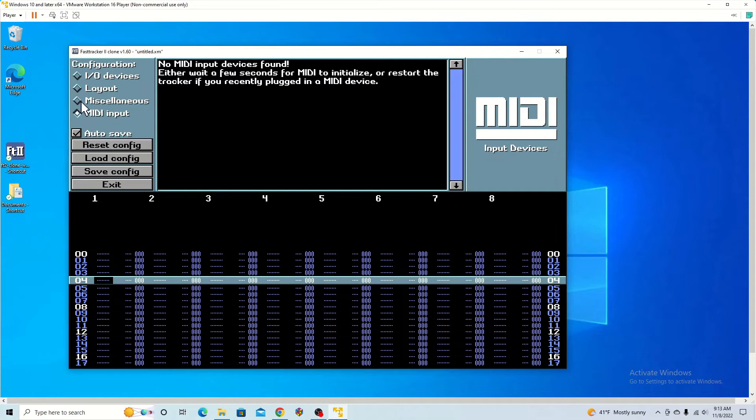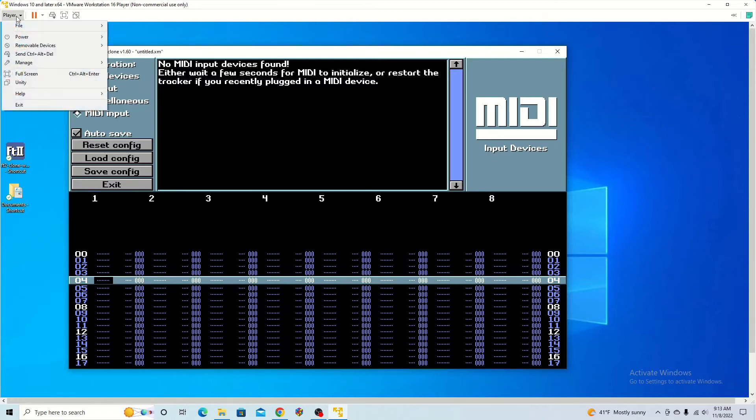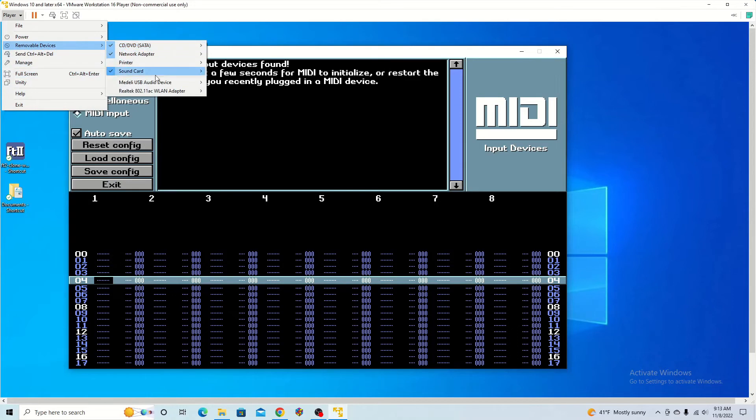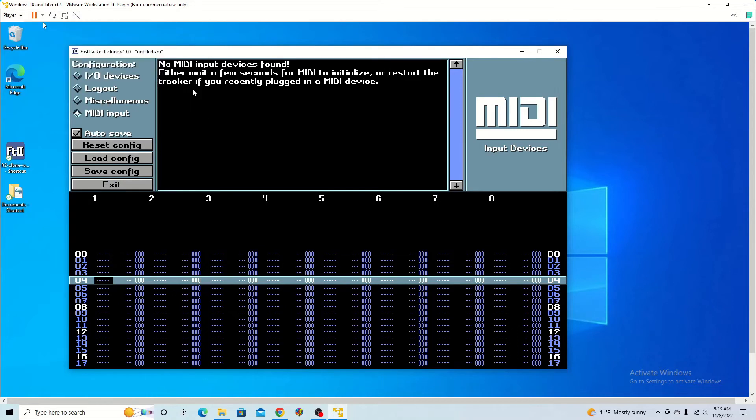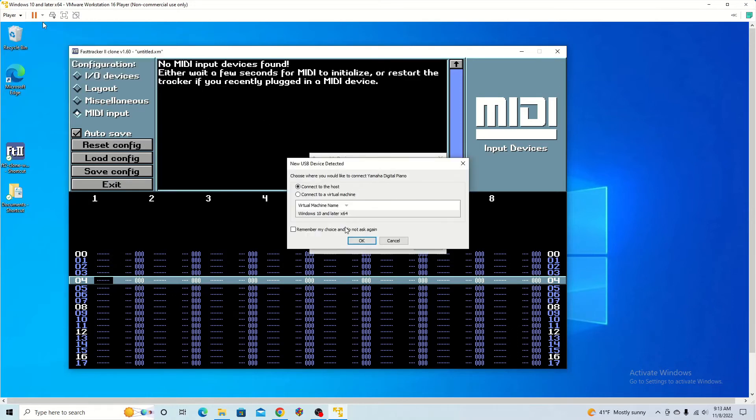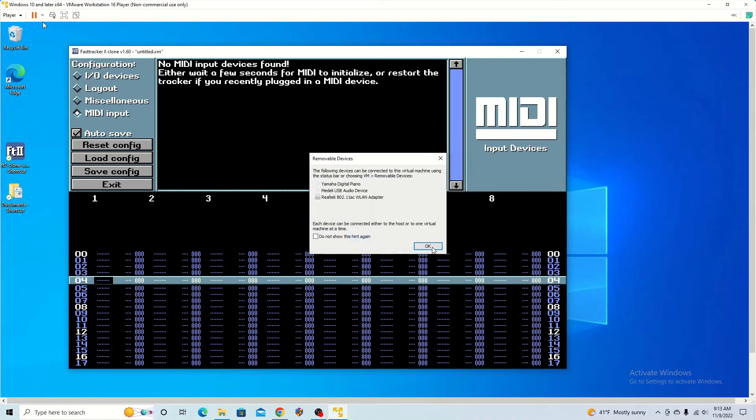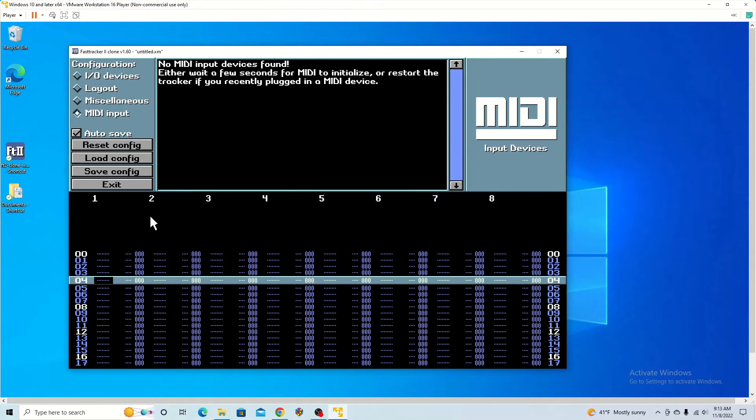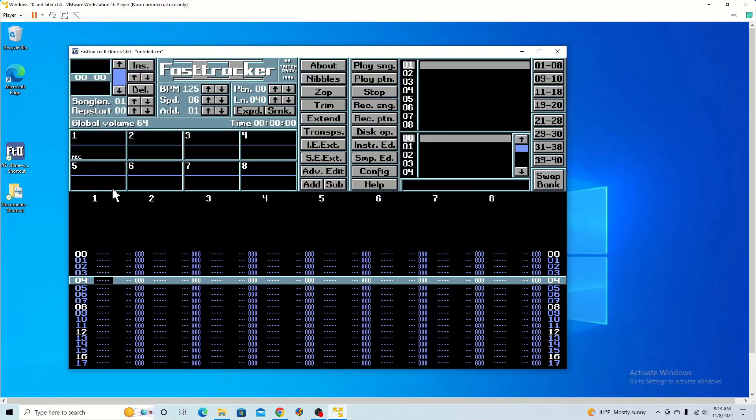You can also connect MIDI devices. I do have my keyboard here and I have used it before. Because I'm in a virtual machine, I do have to go to removable devices. Then it detected my keyboard, so I can connect to virtual machine here and continue. Then it just works as any other DAW.